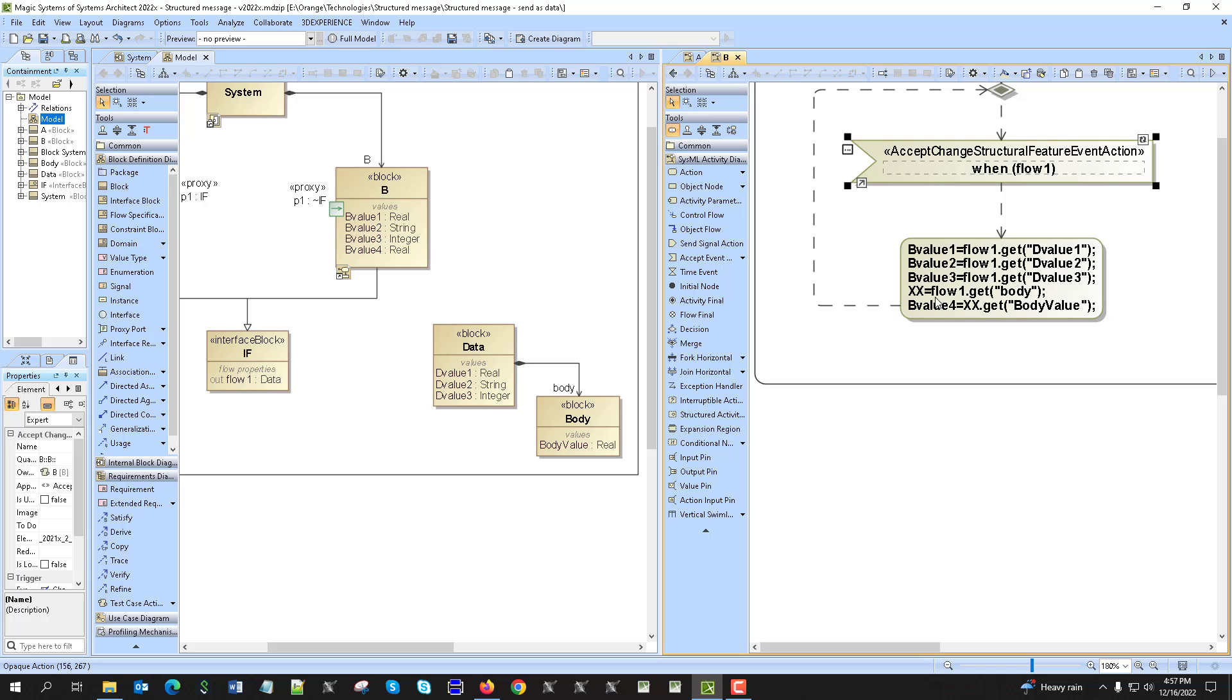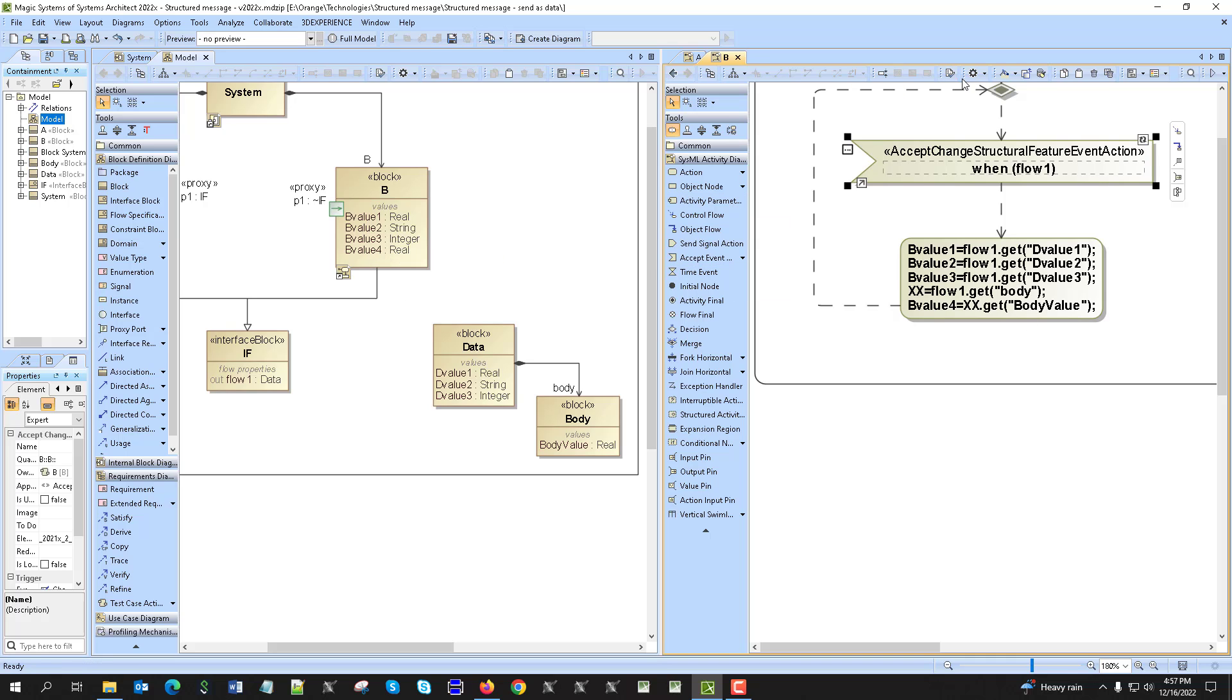Then we get the body and the body we receive to the intermediate variable. Then from that intermediate variable we get the body value and assign this to the four.